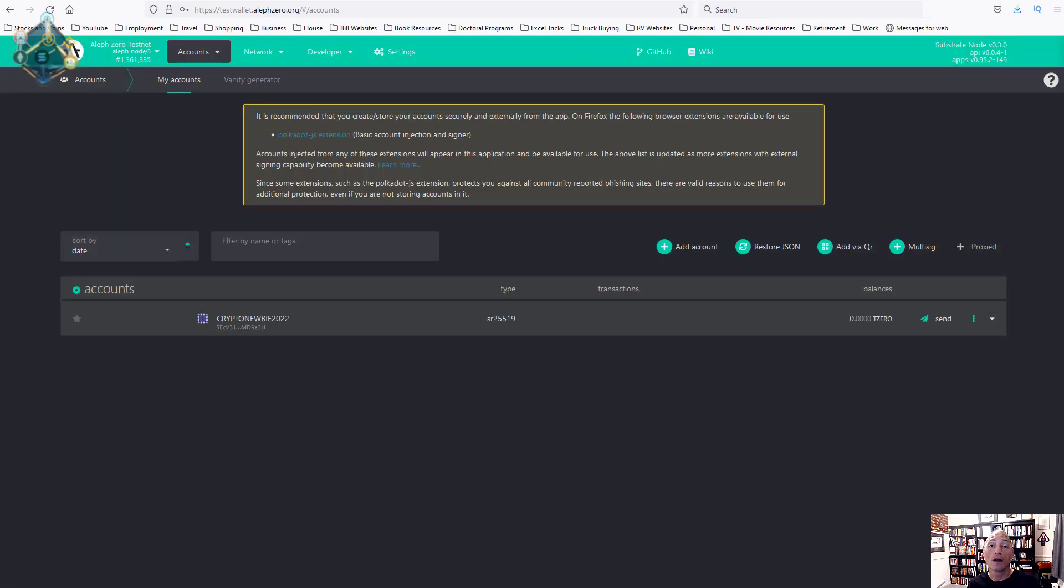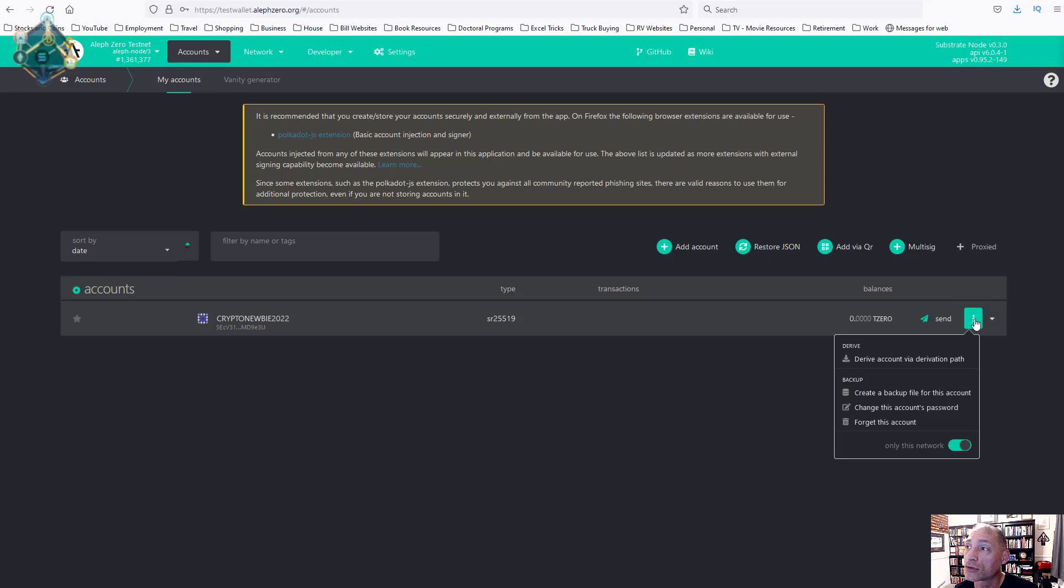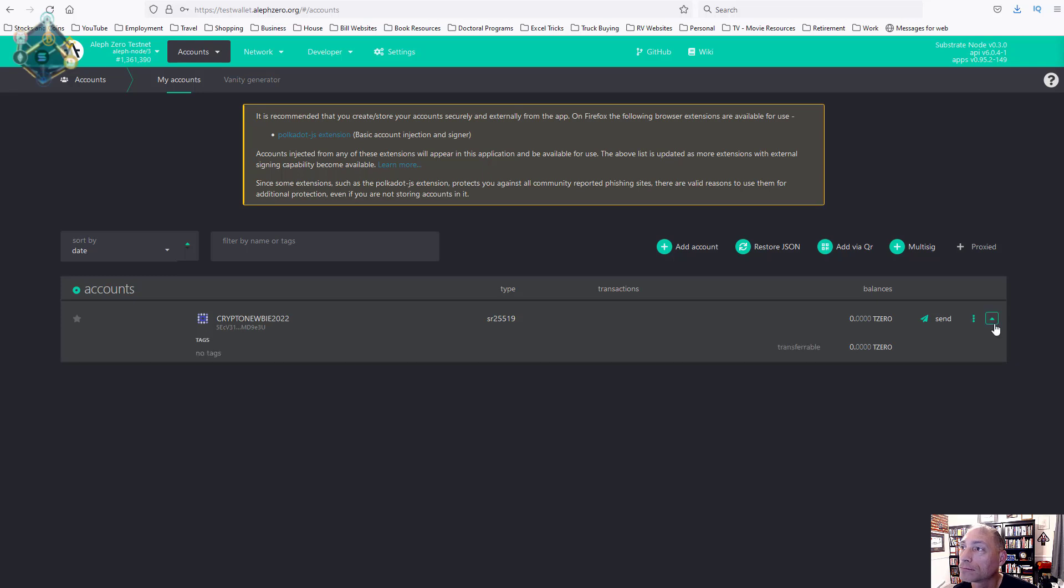From here you just hit save and it'll save the file. And that's it. You can see my account has been created and it is that simple. Now let's explore this for a second. We've got three little ellipses here. From here you've got the option to derive your account via derivation path, you've got the create backup which the previous screen also mentioned, change the account's password, or forget this account. You can also view only this network, and as you can see I have no Aleph Zero.